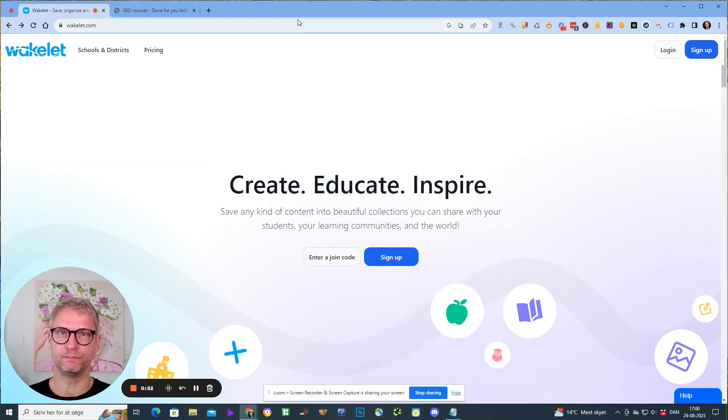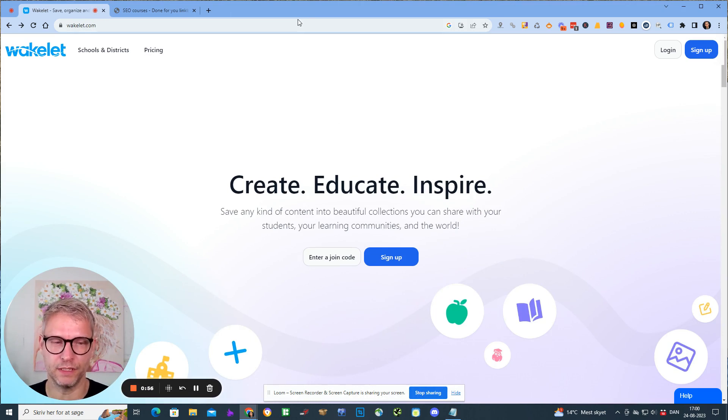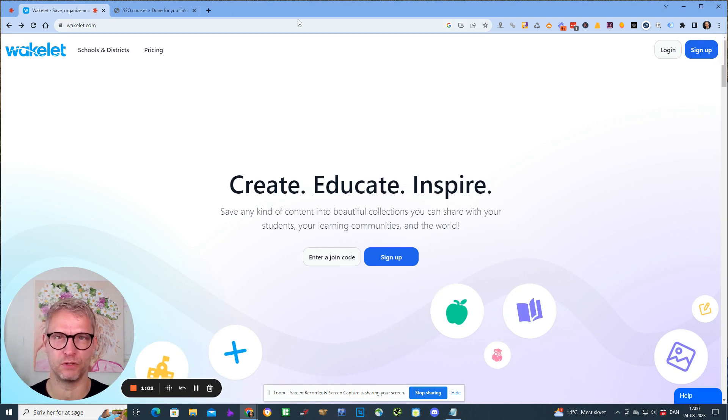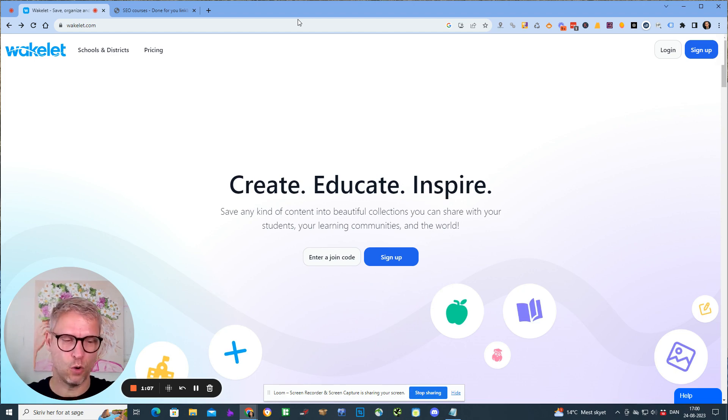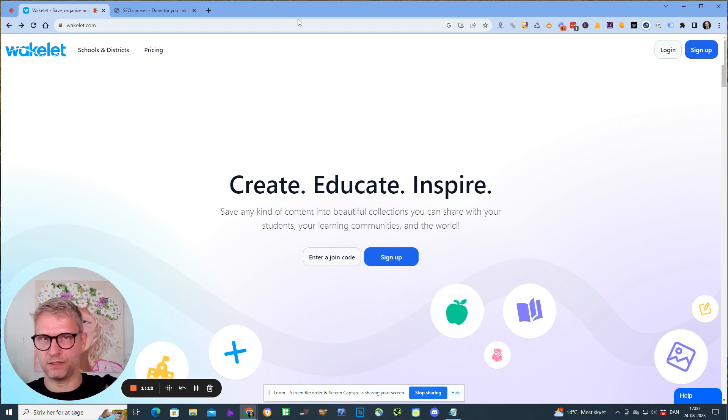Last year when Elon Musk took over Twitter, they shut down the option to create Twitter moments and that was a bit annoying because it was a feature that I used. It was a feature where we could actually organize all of our tweets and our links and channel authority to our websites through Twitter.